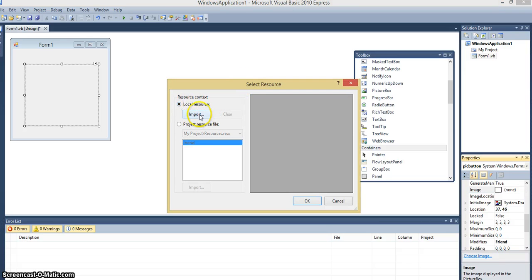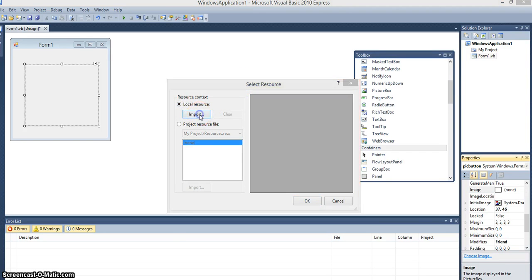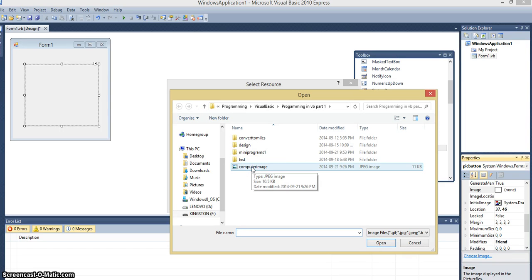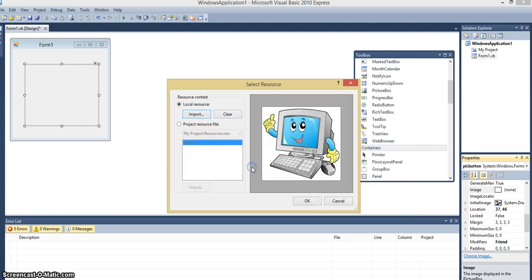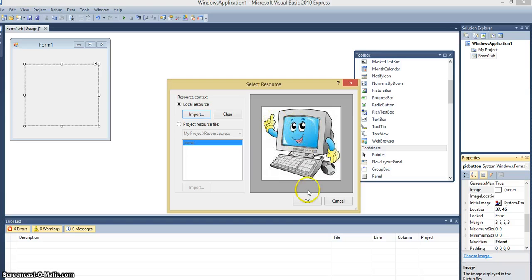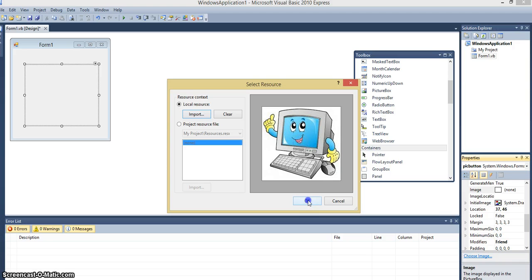I'm going to import the computer image that I used for assignment one. You can get a new image if you wish. So local resource import. Select the image from wherever you saved it when you did a Google image search or if it was just a picture that you had saved.